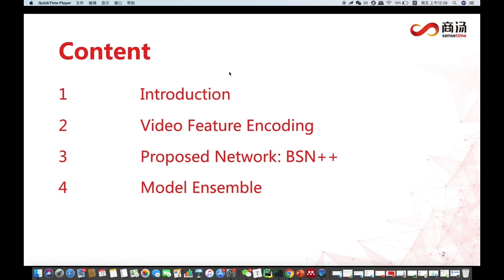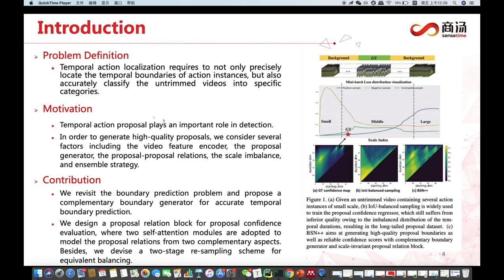I will introduce our submission in the following aspects: introduction, video feature encoding, proposed network BSN++, and model ensemble. Temporal action localization requires not only locating temporal boundaries of action instances, but also classifying untrimmed videos into specific categories. In order to generate higher quality proposals, we consider factors including video feature encoder, proposal generation, scale imbalance, and ensemble strategies. For contribution, we design a proposal relation block for proposal confidence evaluation, where two self-attention models are adopted to model proposal relations from two aspects. Besides, we devise a two-stage resampling scheme for scale balancing.